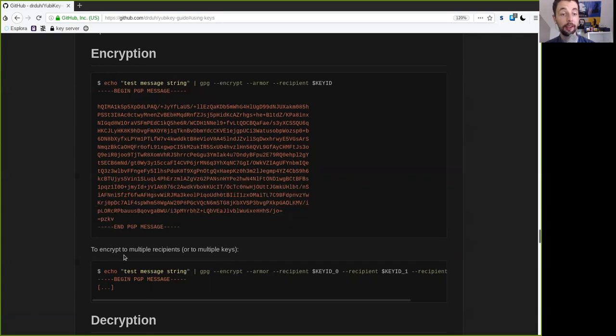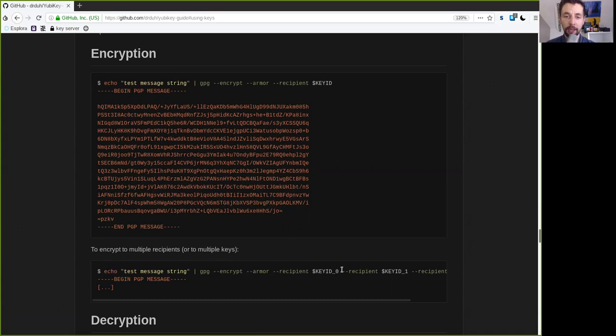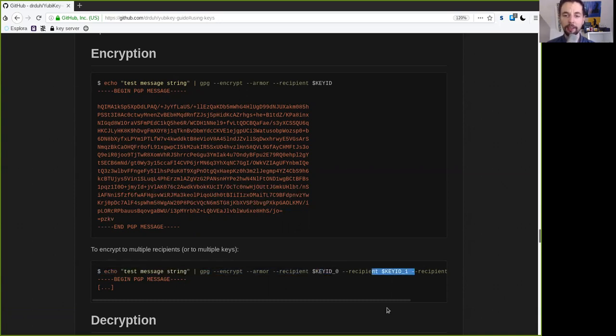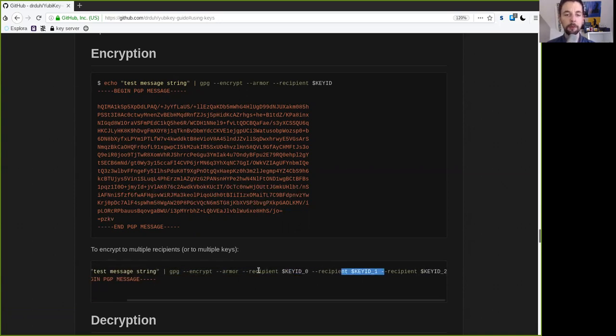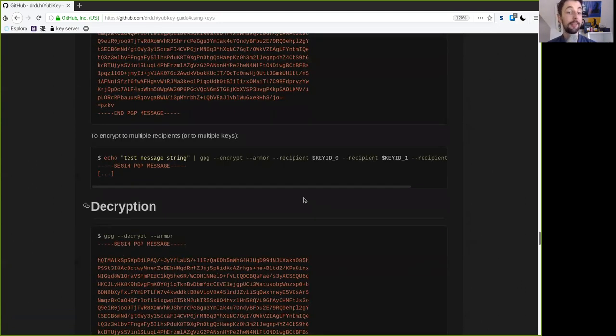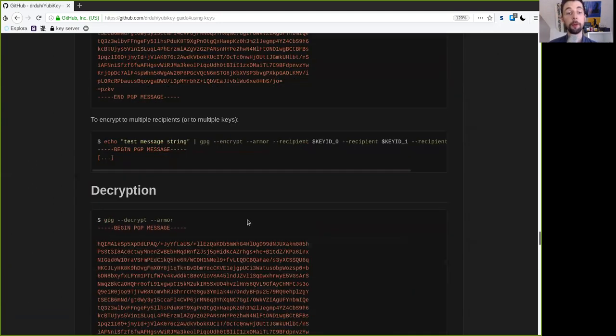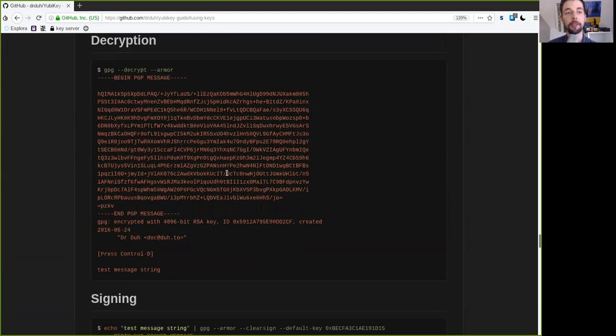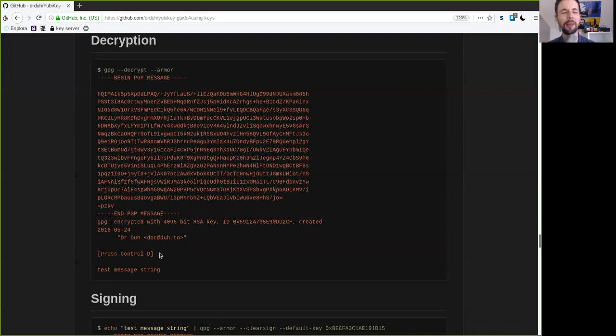And you can also encrypt it to multiple recipients when you just add here a key ID 0 and key ID 1, and everything always with the recipient flag right here.